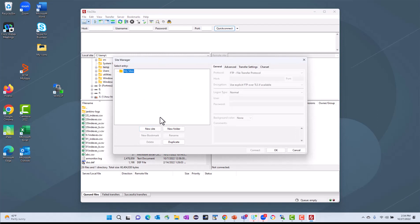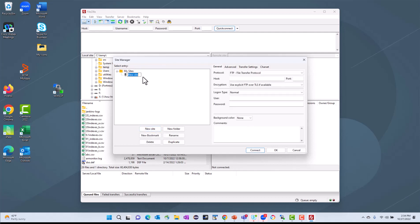So for today, we're going to set up one for the BMC FTP site. We'll click on New Site, and we'll give it a name, BMC Recommended Hotfixes.